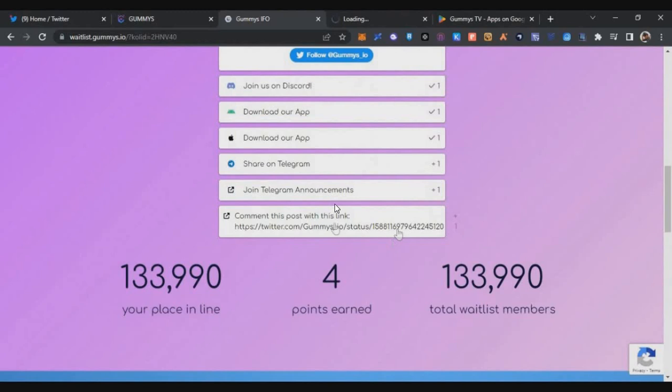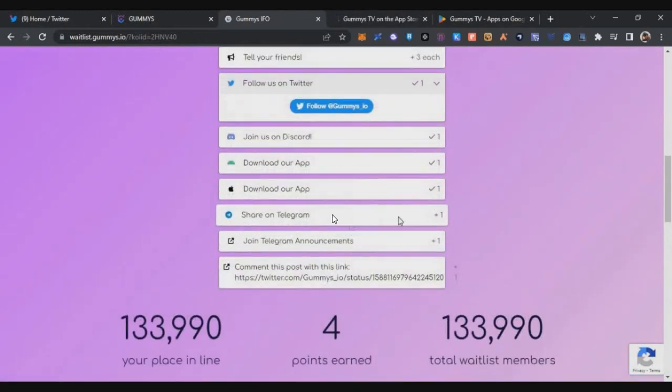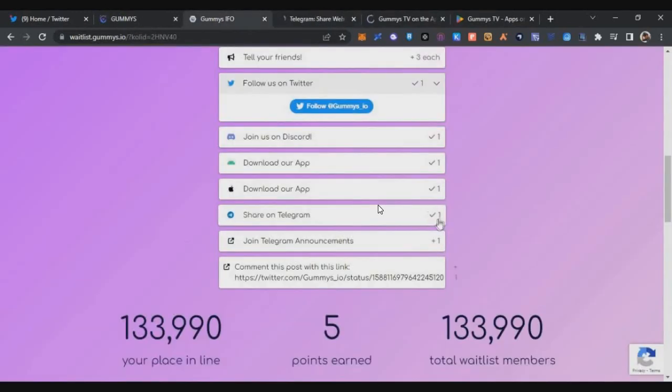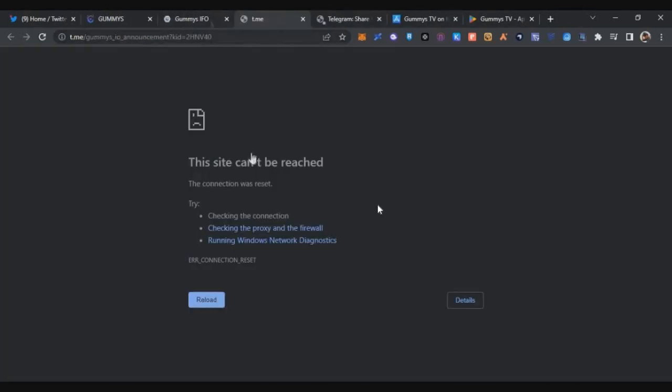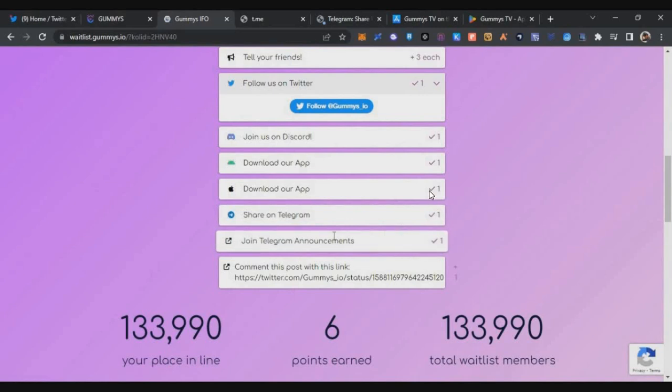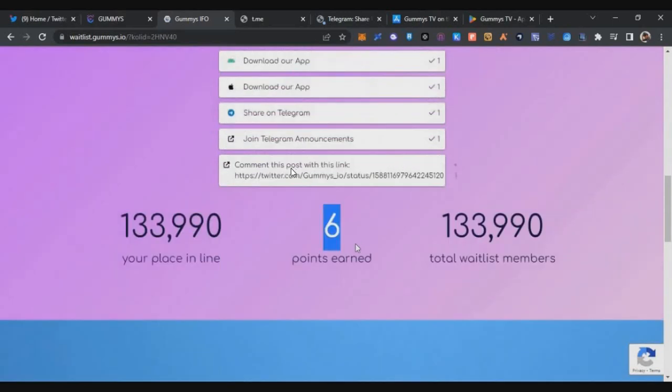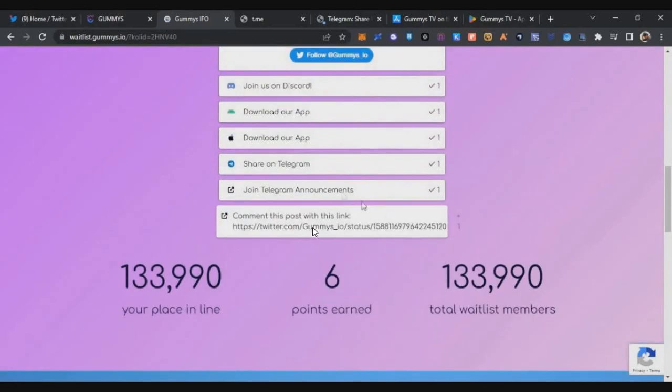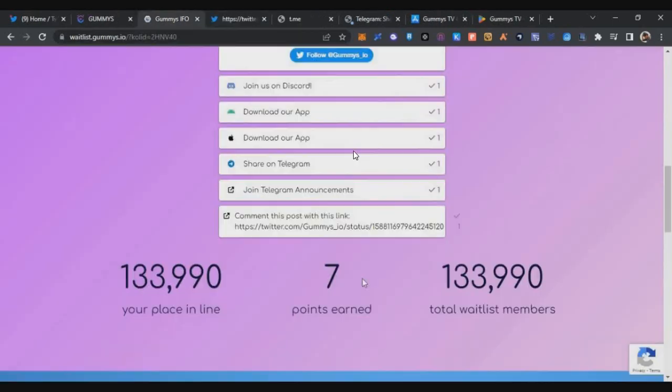Then click on download on App Store and download on Play Store and you will get one point each. Then finally you have to click on share on Telegram, then click on join announcement channel and you get almost all the points. Click on connect this post and now you got seven points in total.